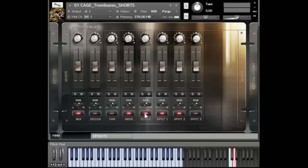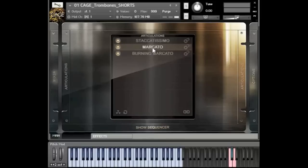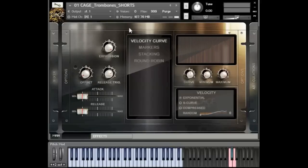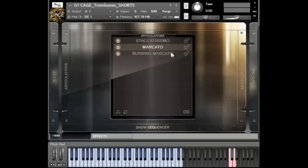Let's unload these and stay with the wide and the far to have a sort of big sound. Let's go back to the articulation sequencer and check out the micados. I'm going to use CC1 and CC11 to create a little more expression. We also got some cool burning micados which are a little shorter and have a little more swelling to them.